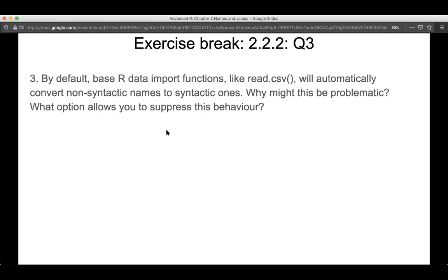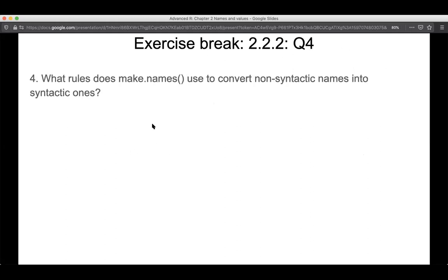Exercise on copy-on-modify: why is tracemem(1:10) useless to call? Because we're not tracing a specific named object — there's nothing to follow. Exercise comparing integer vector vs numeric vector modification with tracemem: when you make an integer vector and change the third element to 4 (numeric), you get a tracemem output because you're changing the type of the vector. But if you change it to 4L (integer), there's no tracemem output because no type coercion occurs.